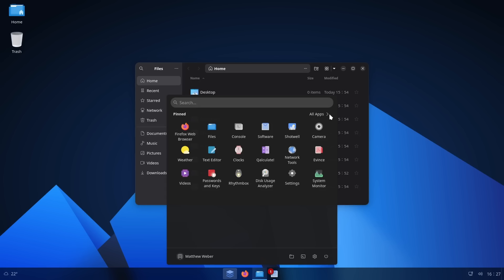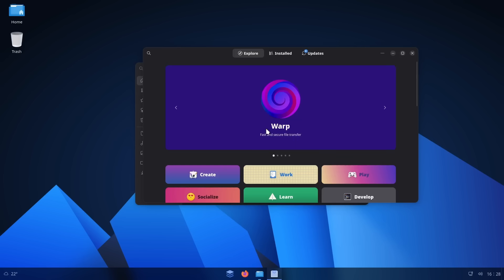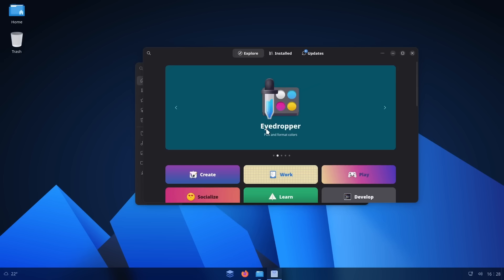My original complaint was really twofold. First, there was no software center. In that original video, there was a software icon, but when you clicked it, it took you to a website. Now it takes you to an app store — I really want to clap, because this is the way it should have been when I made that video. There's a good possibility I was just too early; they were still new. But my argument was that they had time to make the website, so they could have used that time to include an app store. Because this is just the GNOME software center.